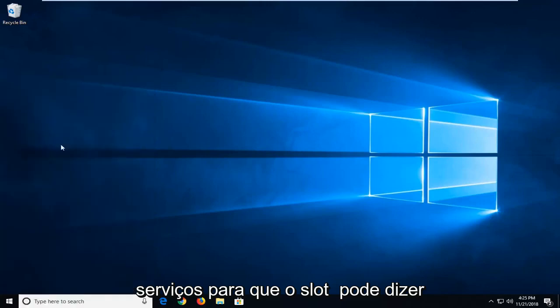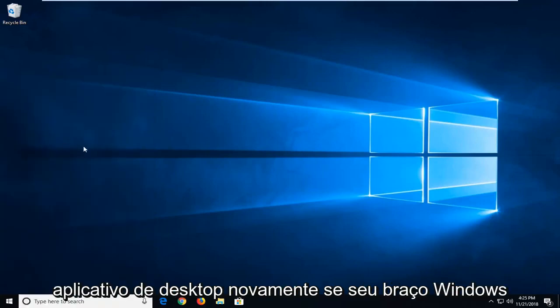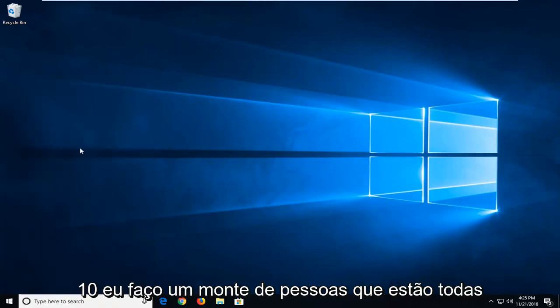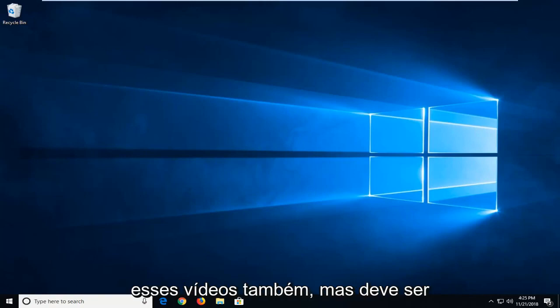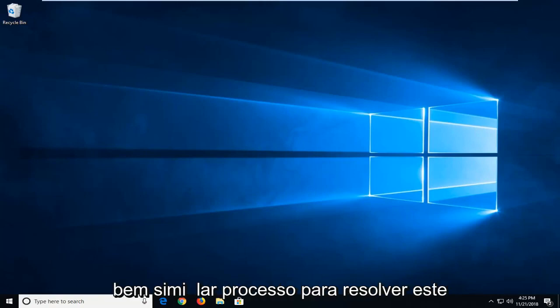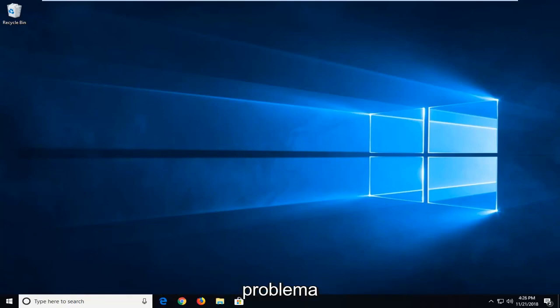Might say desktop app underneath again if you're on Windows 10. I do get a lot of people that are on Windows 7 and Windows 8 to come over to these videos as well. But it should be pretty similar process to resolve this issue.